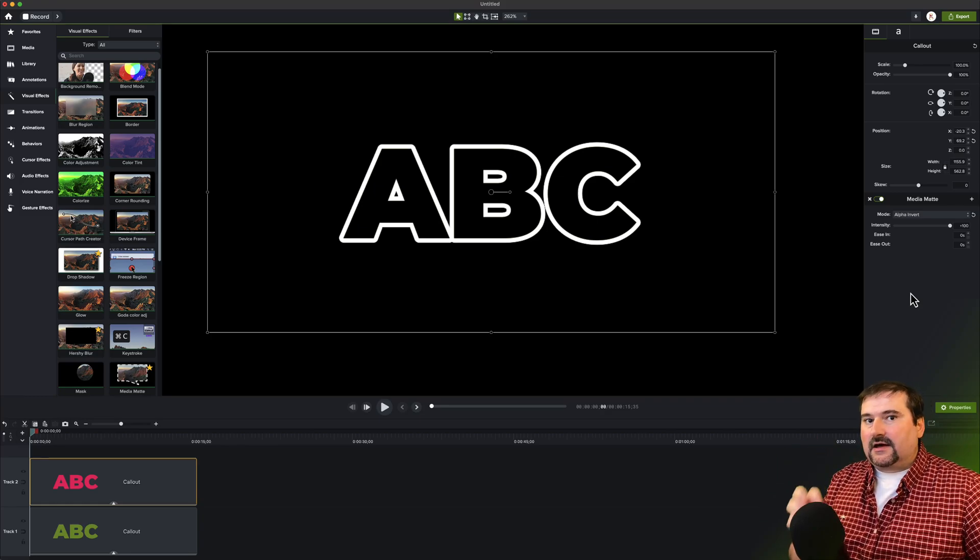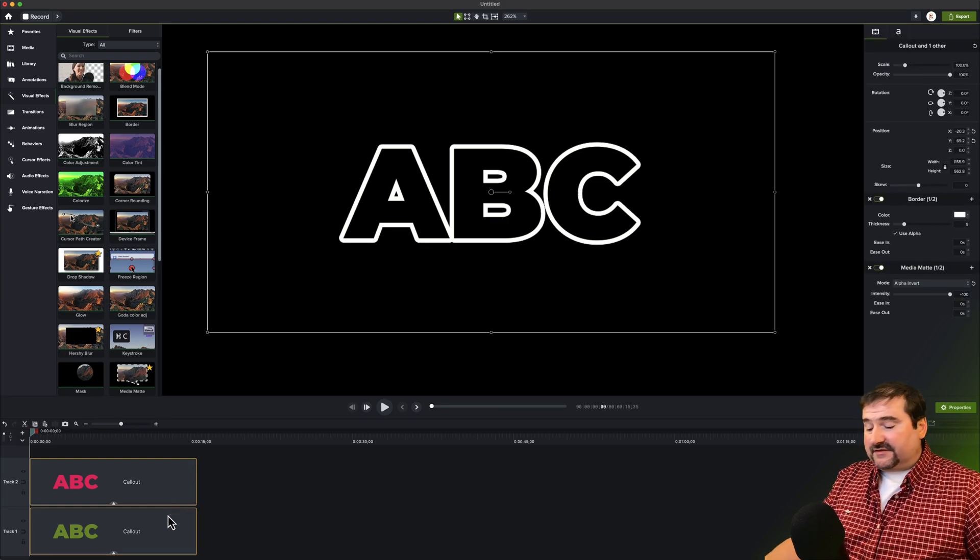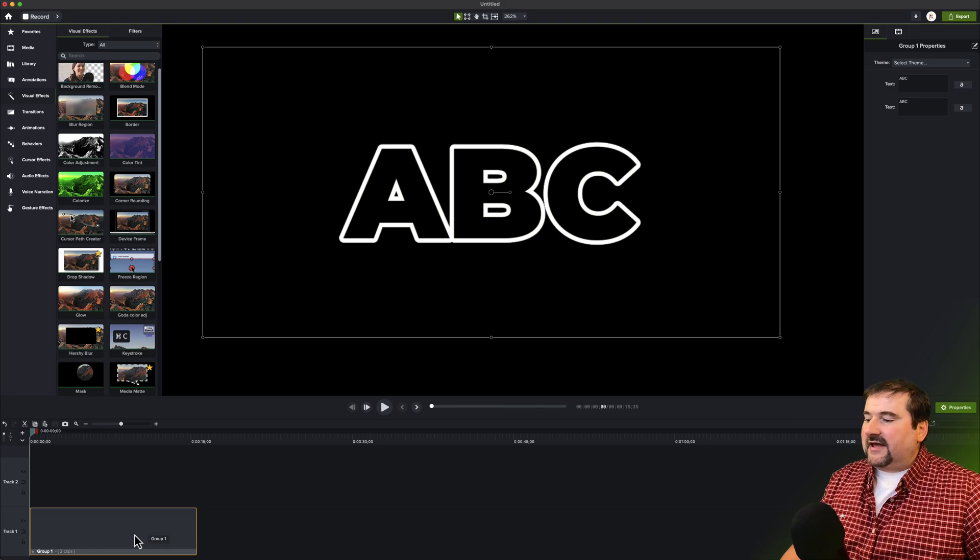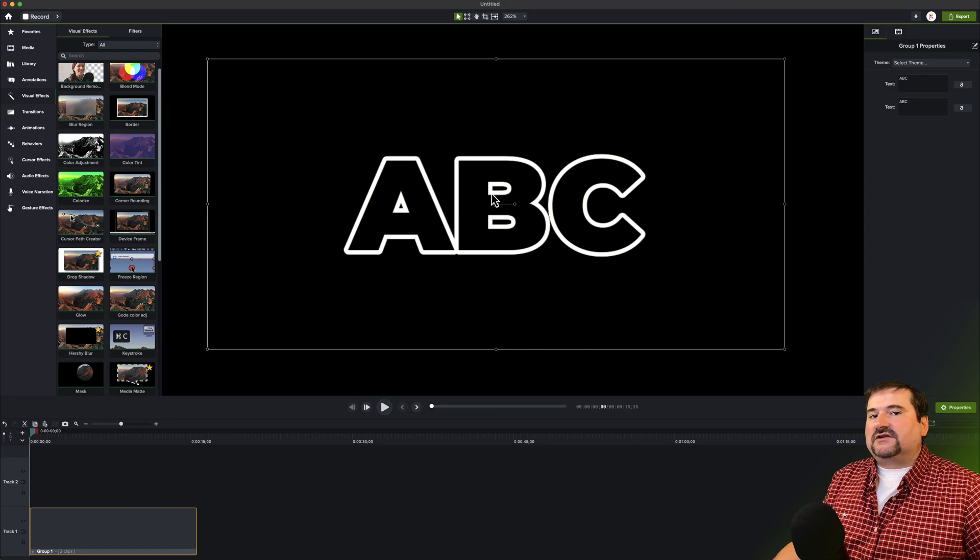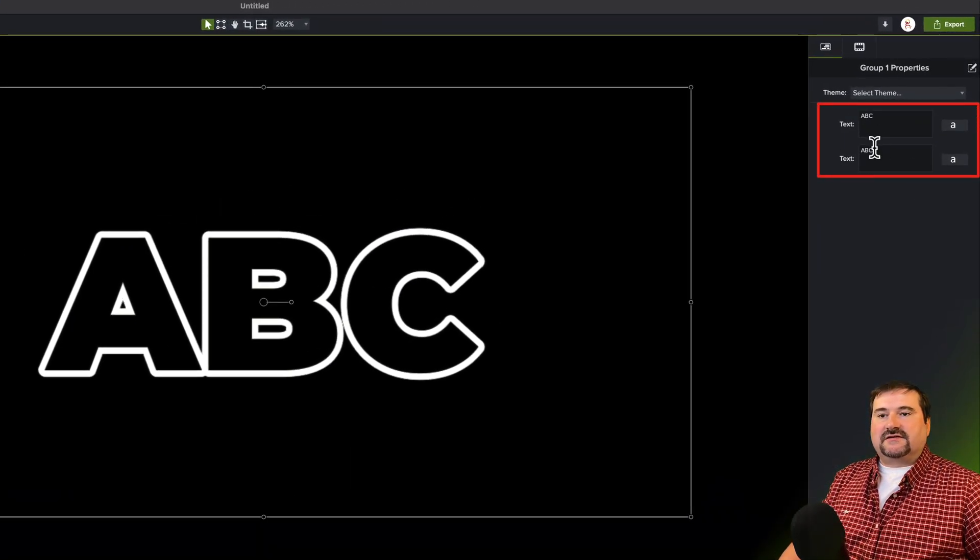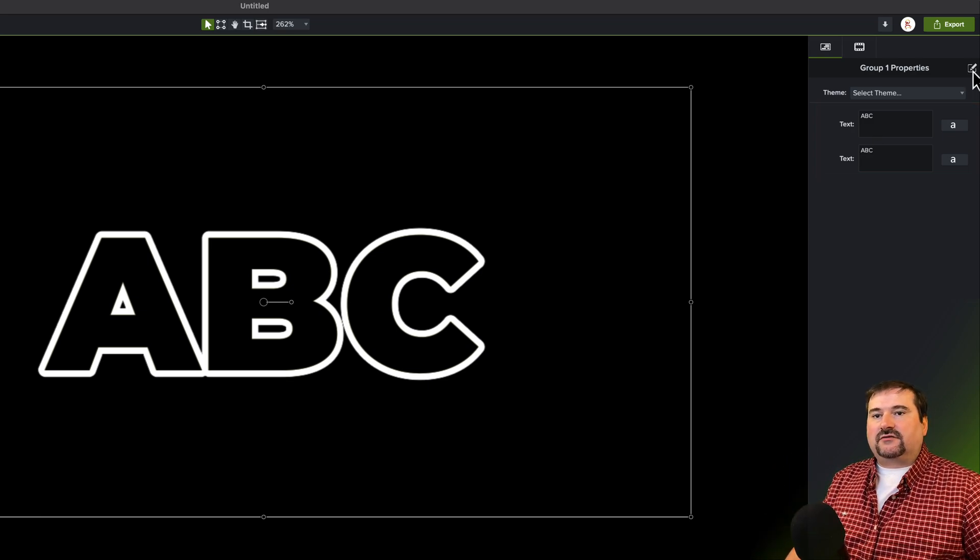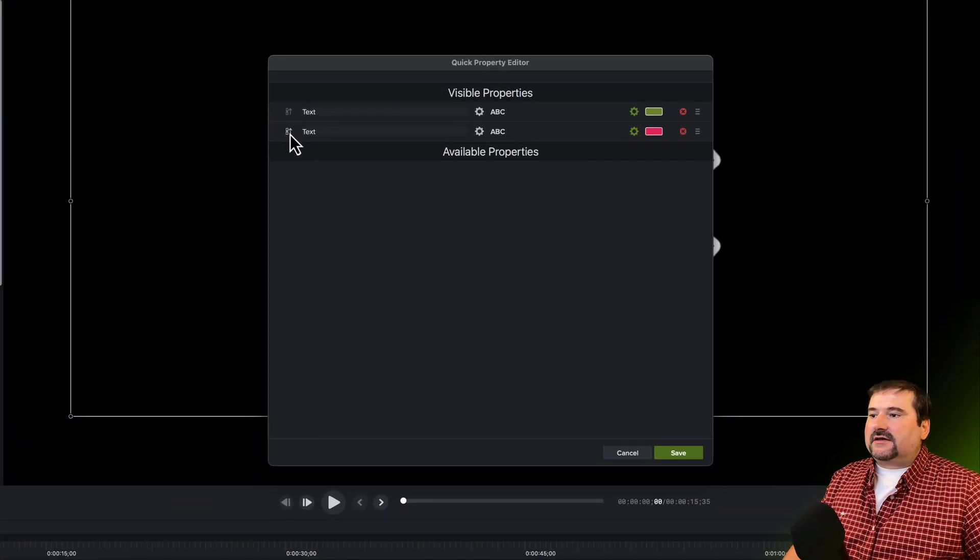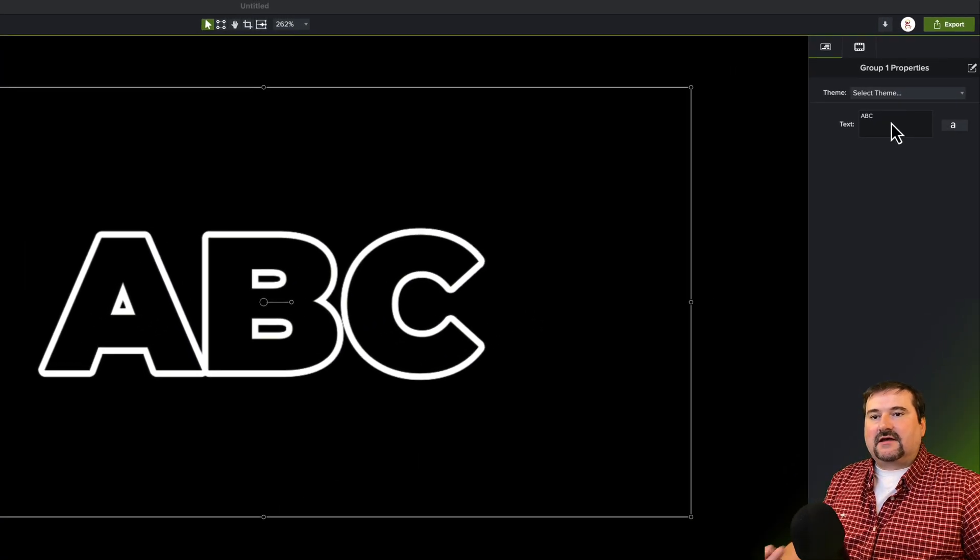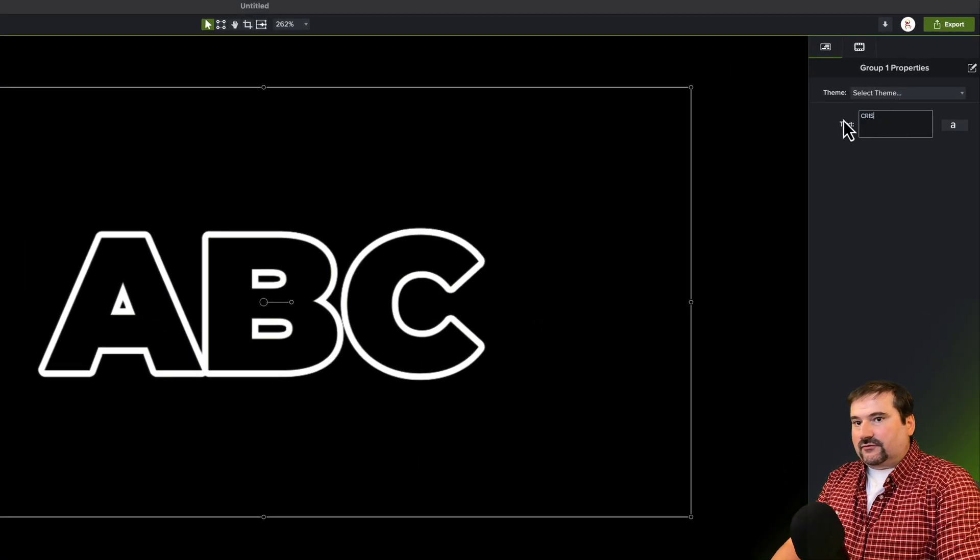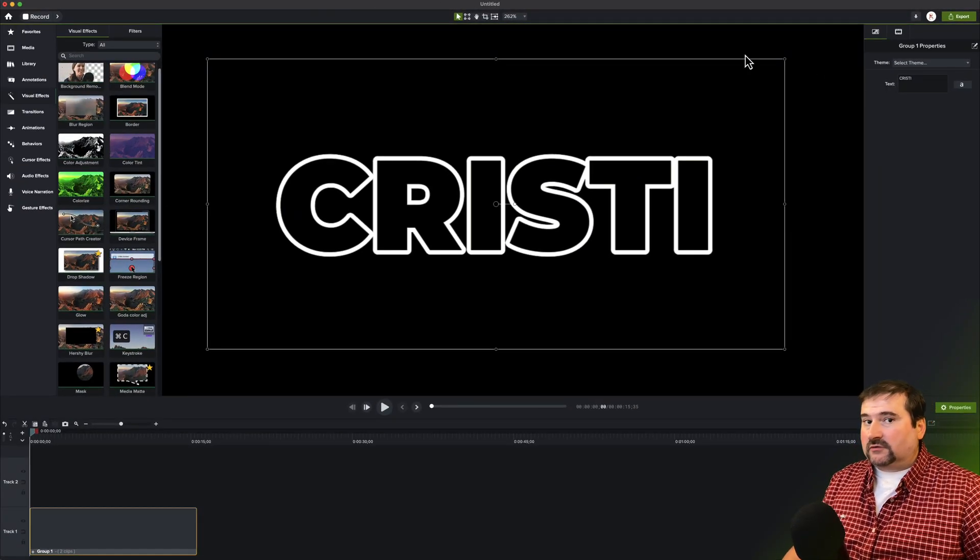So I can just select both of these, group them, command G or control G on Windows, and then they will be moved as a single object. And of course, if you want to change the text, you have now the option to treat this as an asset with quick properties. You can go here to the quick property editor and connect these two text fields, link them together so that if you want to change the text, all you need to do is just change one. So let me change it here to Christie. This is my name. Boom. I have text with outline only.